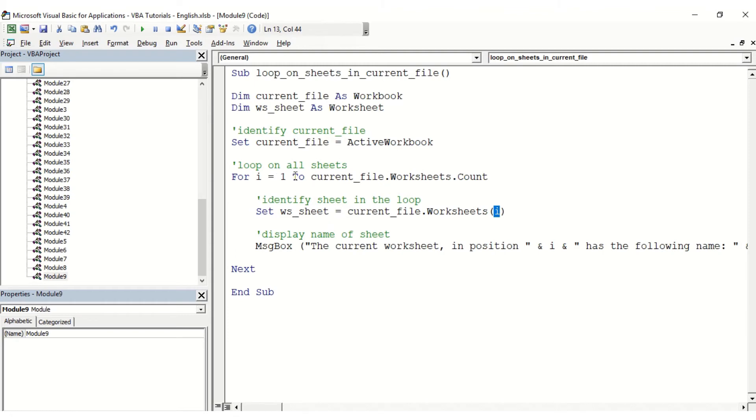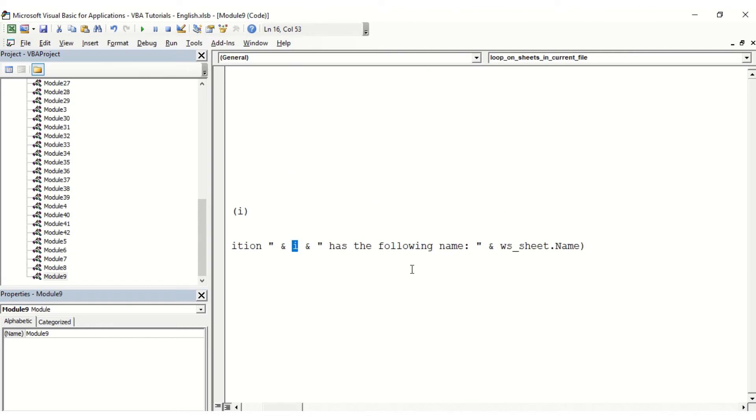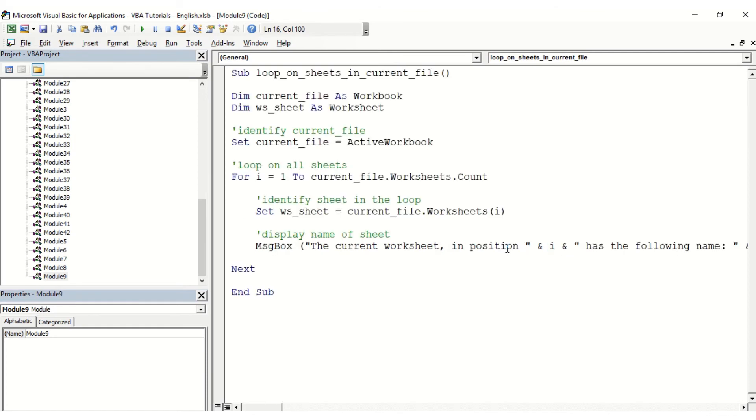Then we're going to display the name of this worksheet. We're going to say 'the current worksheet in position', and then use the variable i, so we know if it's position 1, 2, 3, 4, 5, whatever, 'has the following name', and then we're going to display the name by using the variable ws_sheet.Name.